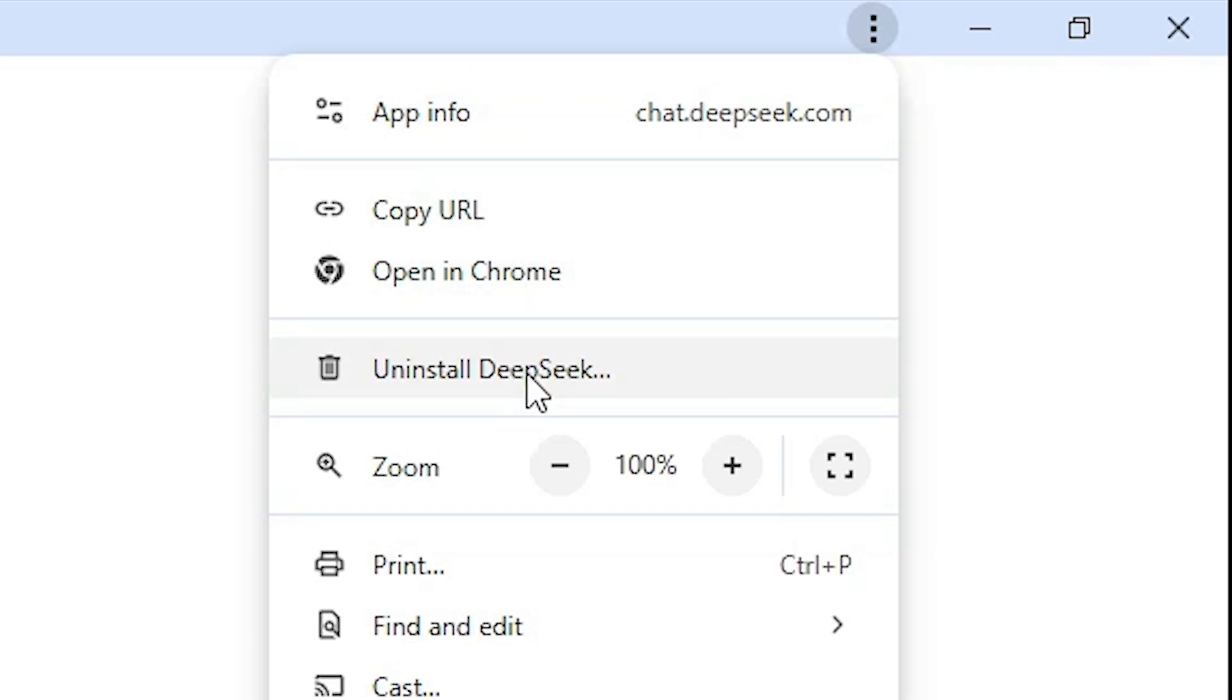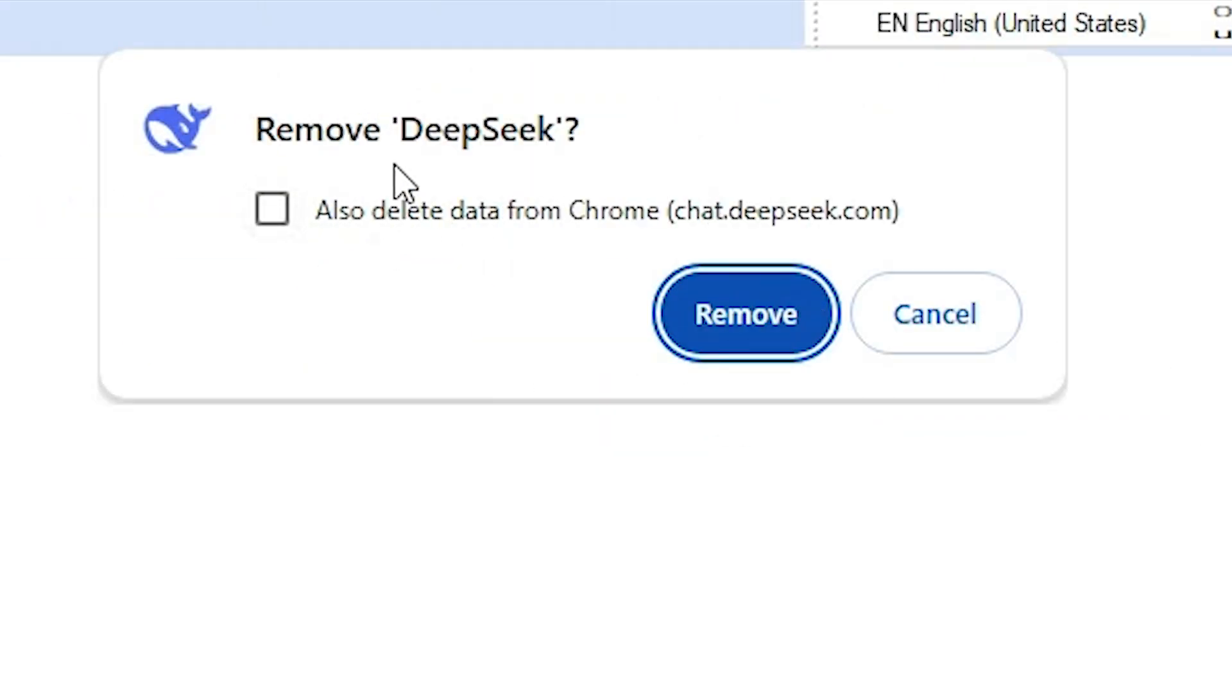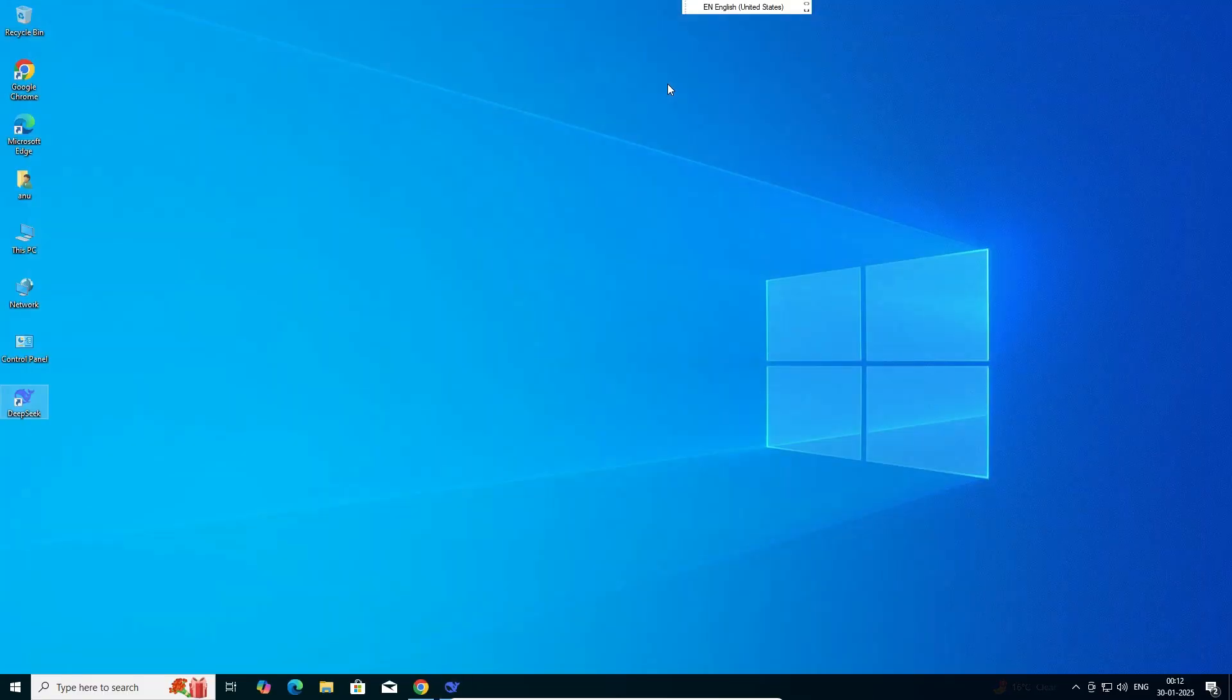Here we find uninstall DeepSeek, remove DeepSeek. Also delete data from Chrome. Don't check this, don't select this. Click on remove. And it's removed. DeepSeek is removed from the Windows 10 PC or laptop.